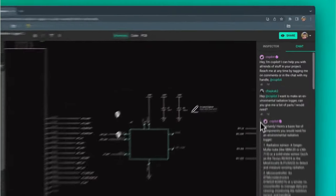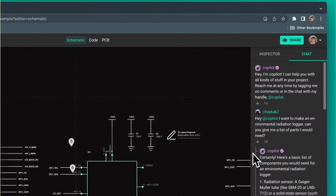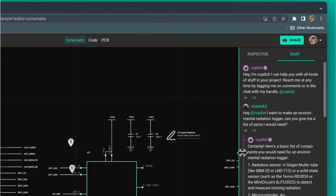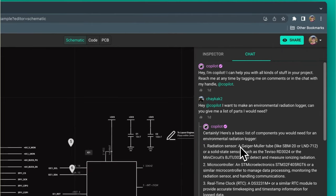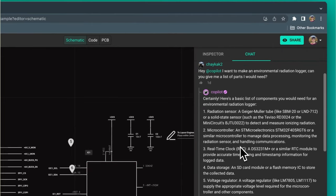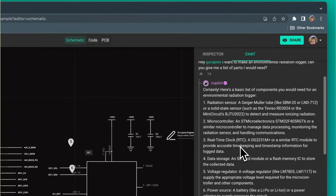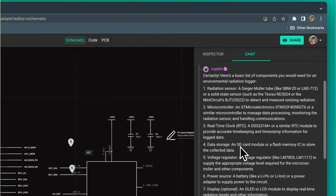Copilot is a Flux-trained large language model that lives inside your project. It understands the full context of your project, including your schematics, components lists, electrical connections, and it can even pull data sheets online.